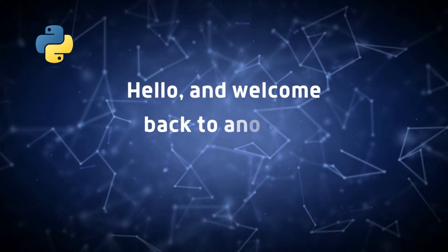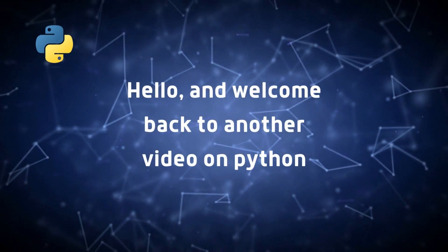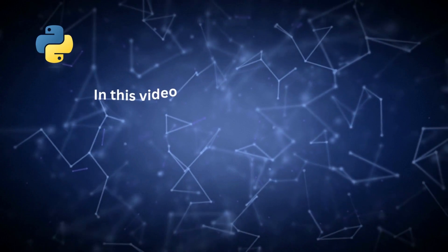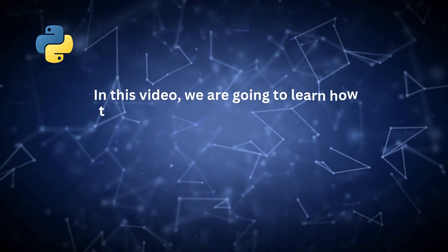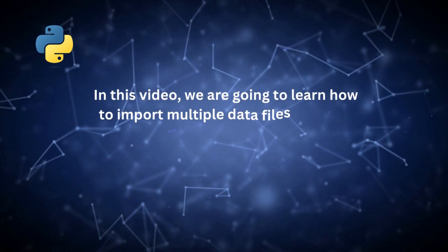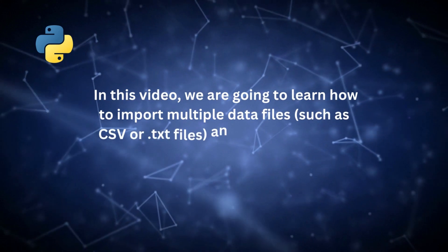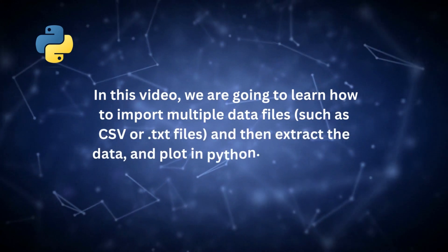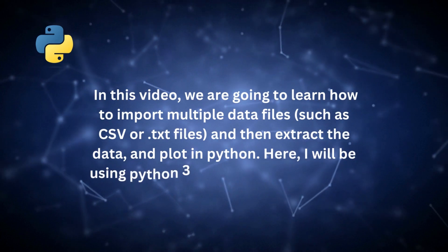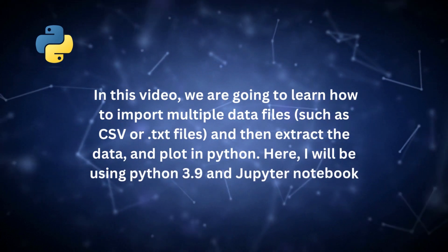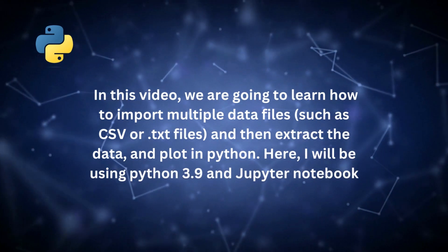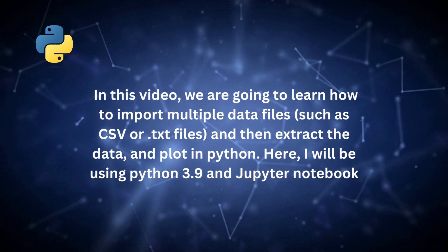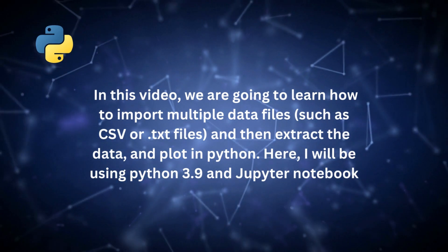Hey guys, hello and welcome back to another video on Python. In this video we are going to learn how to import multiple data files such as CSV or TXT files and then extract the data and plot in Python. Here I will be using Python 3.9 and Jupyter Notebook. So let's consider two situations.